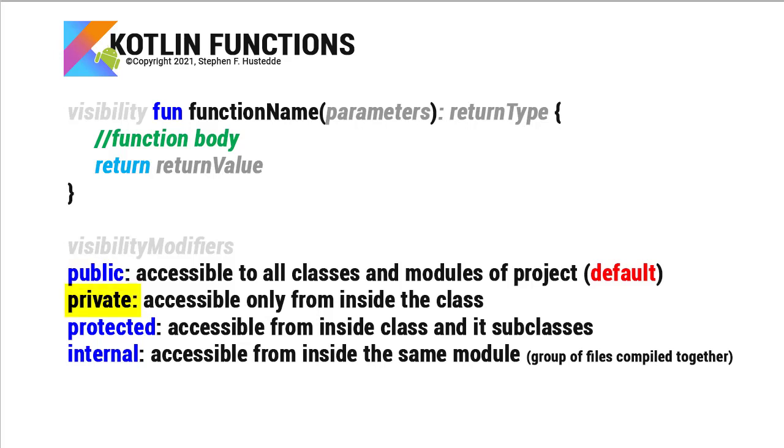A private function, though, is accessible only from inside the class in which it is declared. This is encapsulation.